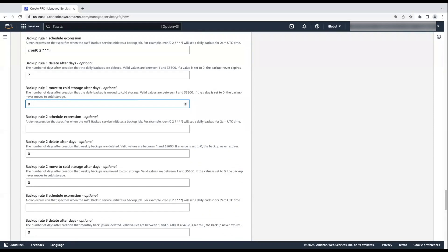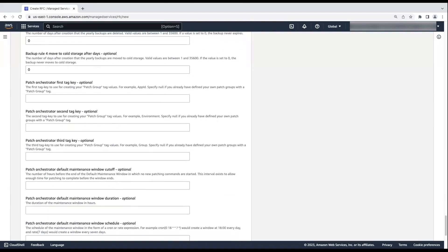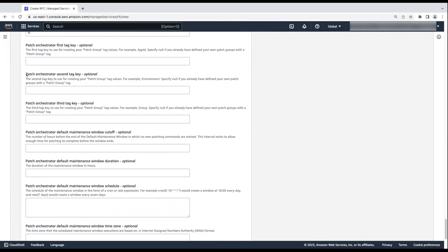To create more than one backup plan, enter backup plan details again. If you want the instances that are deployed in the application account to be patched regularly, then create the fields for AMS Patch Orchestrator.